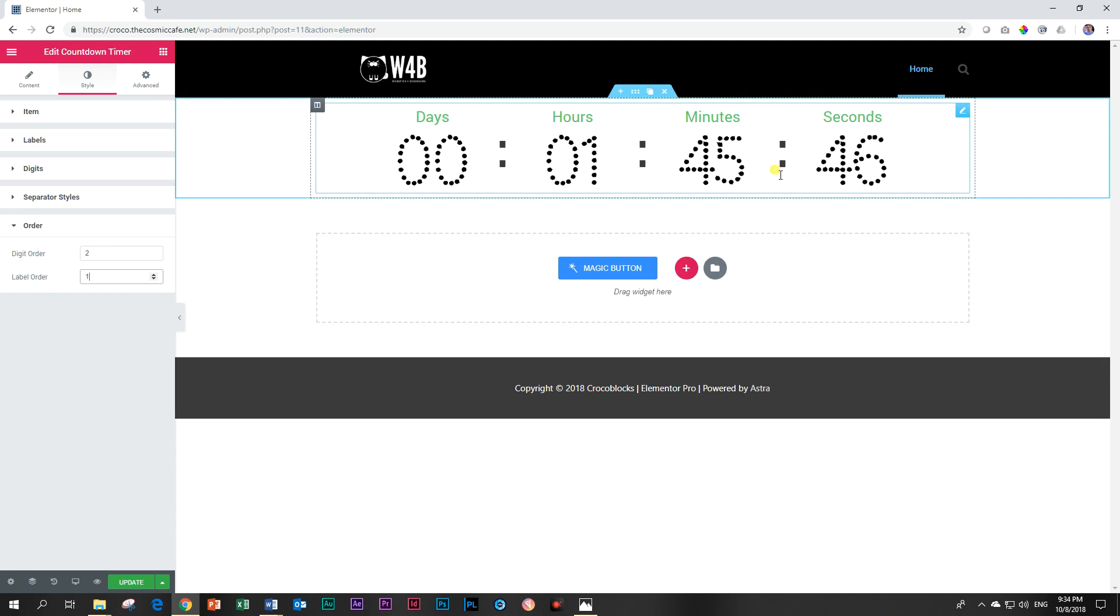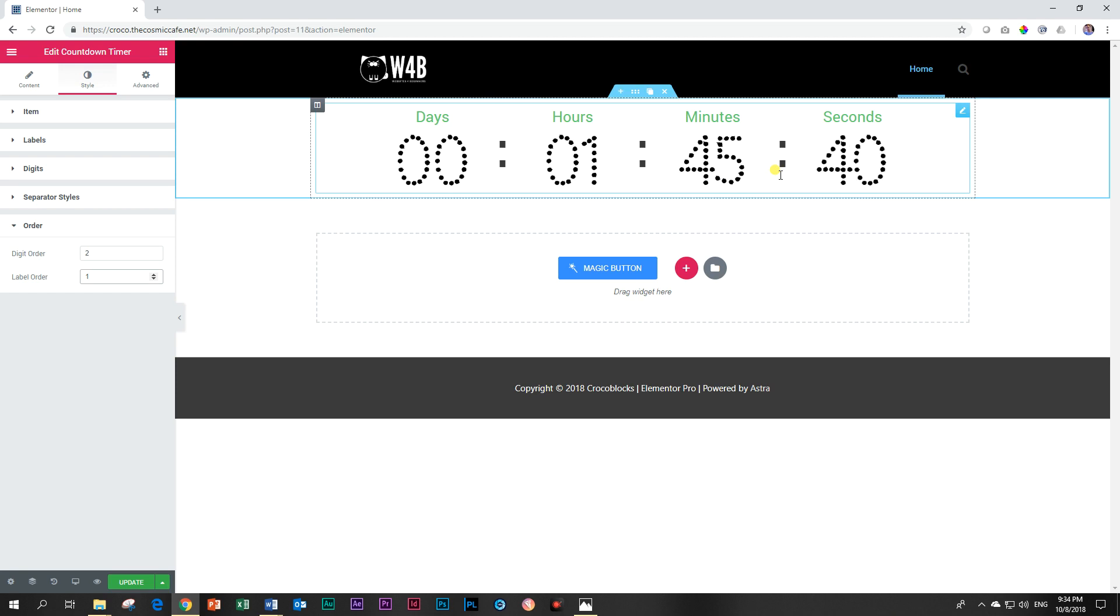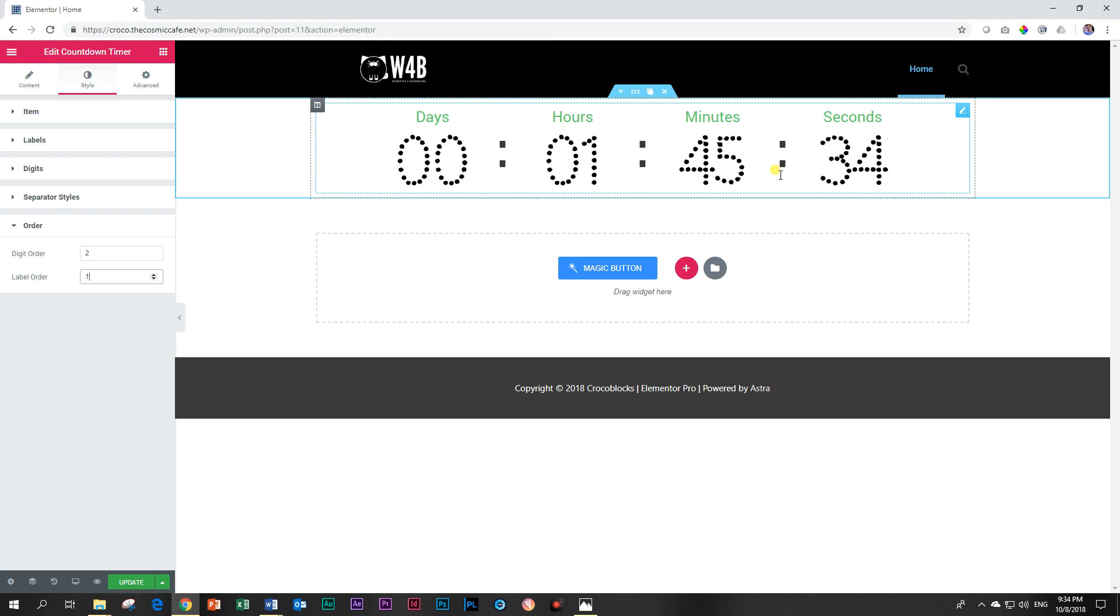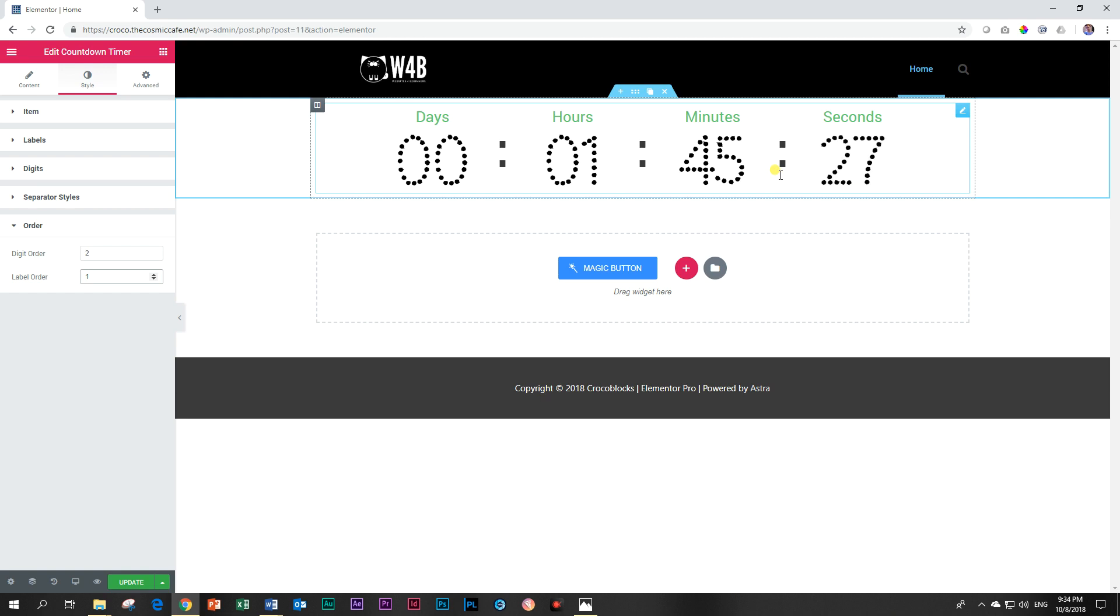And that is your countdown timer, as simple as that. You can get this as part of the add-ons from Crocoblock at Jet Elements. And if you ever feel like trying them out or you want to purchase, please remember to follow the link below. It's an affiliate link—you won't pay anything more, but those guys may say JB, thank you very much for promoting our product on your channel.